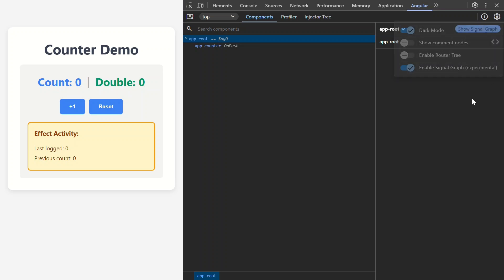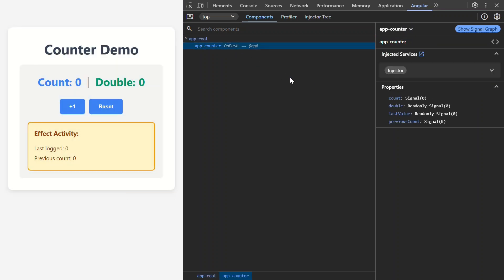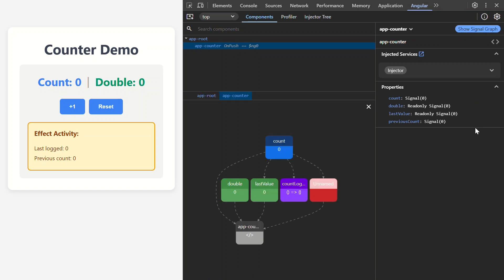Perfect! Now, we can use the Signal Graph. The first thing we need to do is select the component we want to explore. In this case, it's pretty easy. We only have the Counter component, so let's select it. Then, we just need to click this button up here to show the Graph.